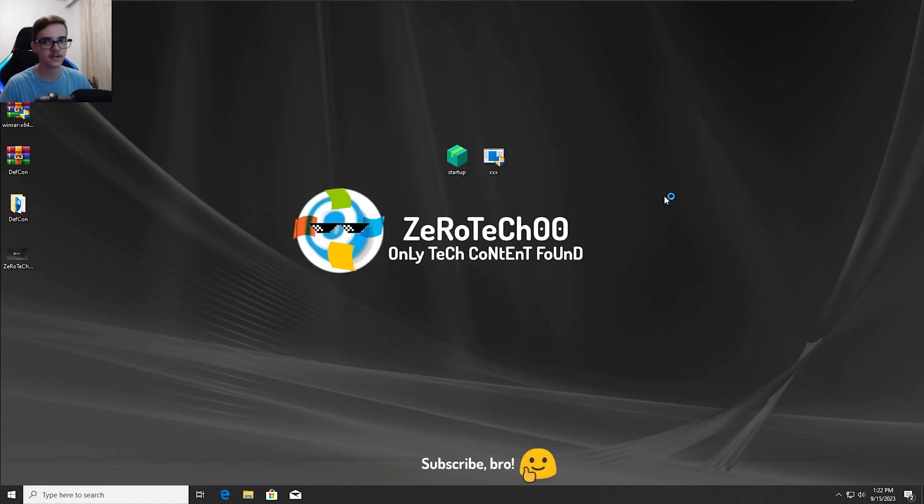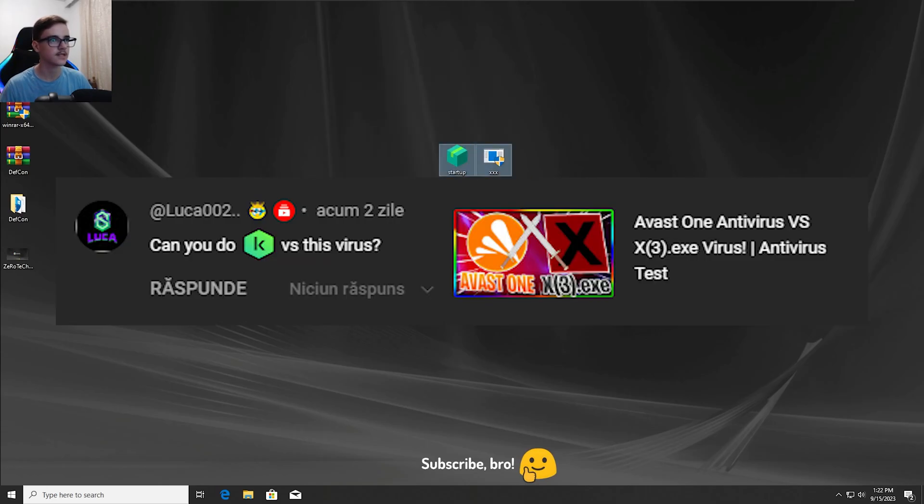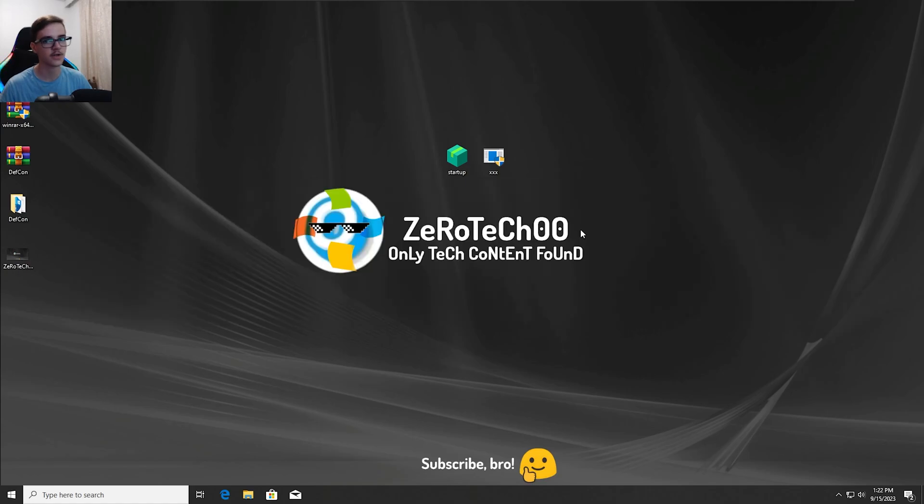Hello guys and welcome to my YouTube channel, I'm ZeroTechZeroZero and today we are gonna test the Kaspersky Antivirus versus the XXX.XC virus.